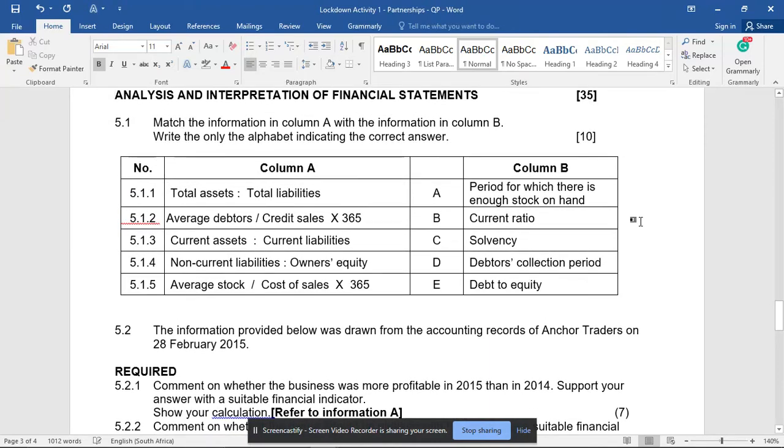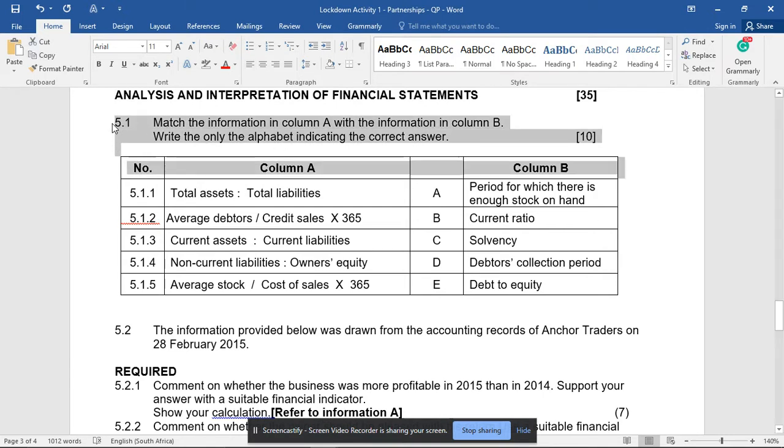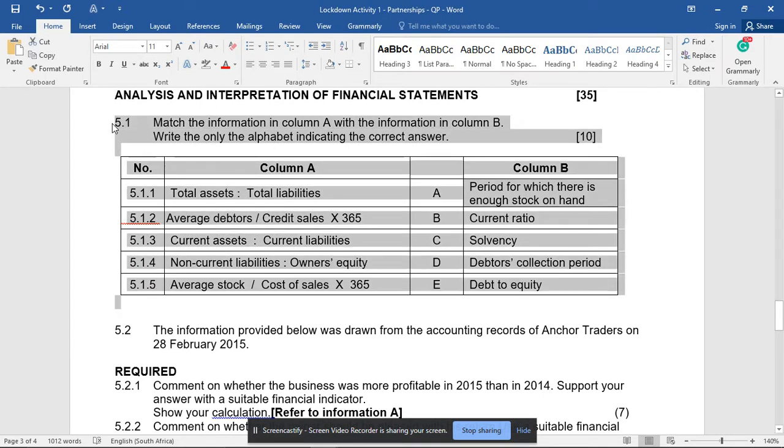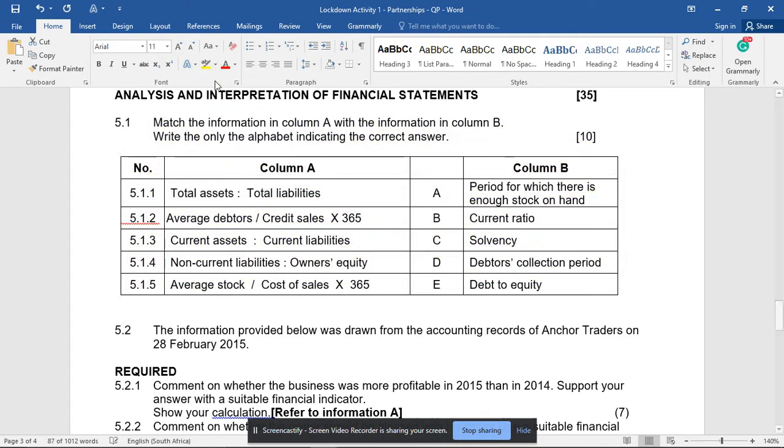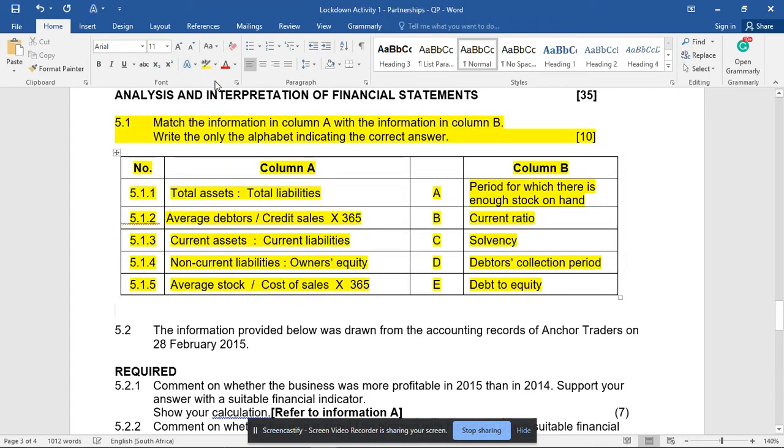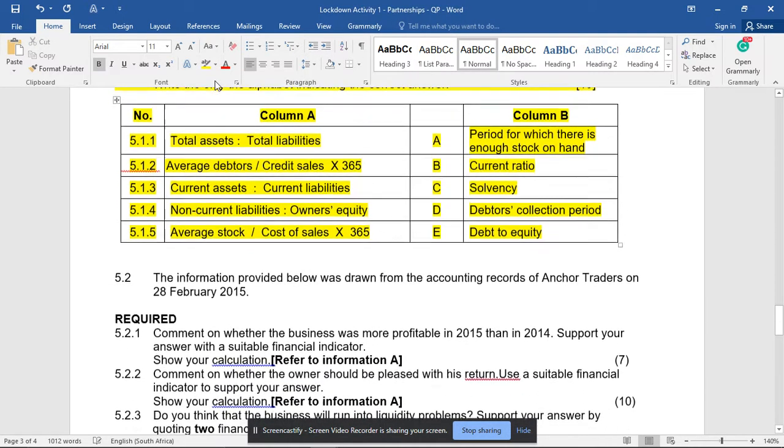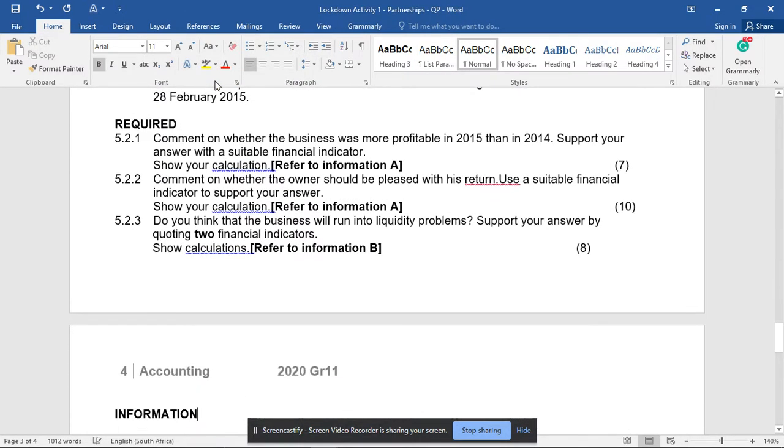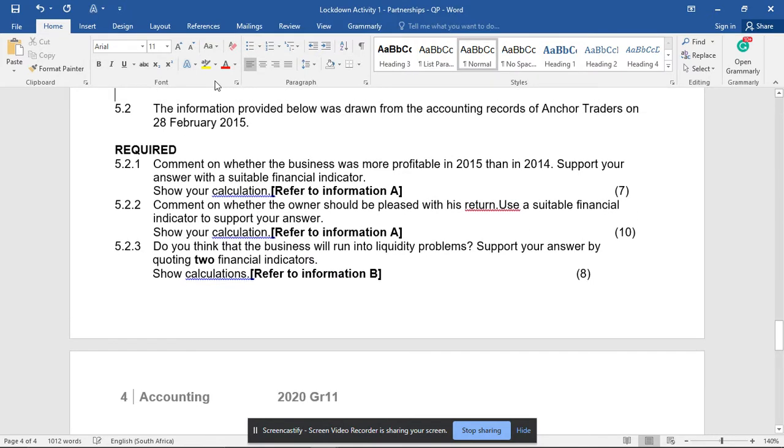Hey grade 11s, I'm going to be going through a question on the analysis and interpretation of financial statements of partnerships. I'm going to ignore 5.1 and show you the answer - some matching columns you're welcome to go through on your own. Question 5.2: the information was drawn from the accounting records of Anchor Traders and we have to answer these three questions.